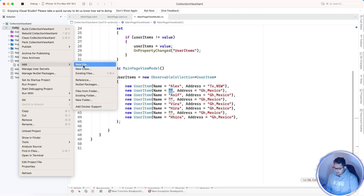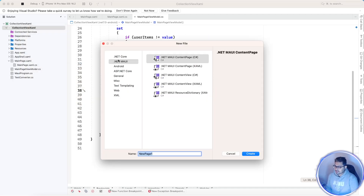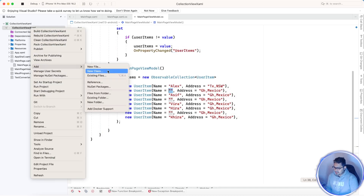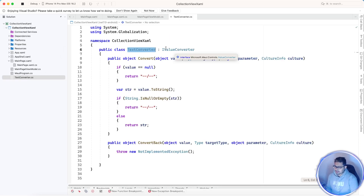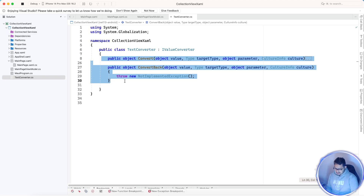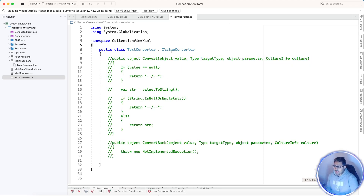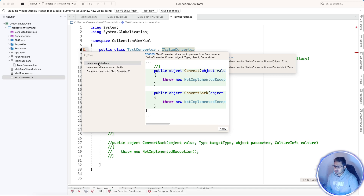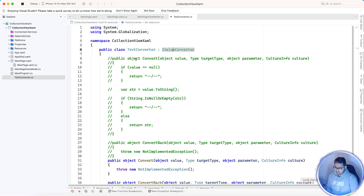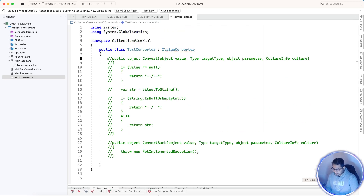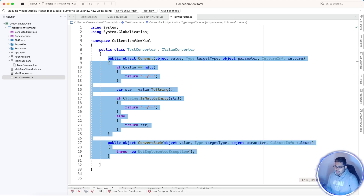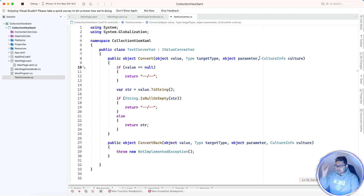To hide the name field, we are going to create a new converter class — named something like VisibilityConverter or TextConverter, whatever you like. Make sure it inherits from IValueConverter. As soon as you implement IValueConverter, you'll add the interface implementation. This is how the initialization of the converter works.